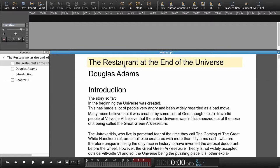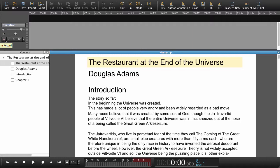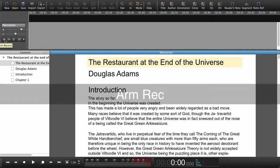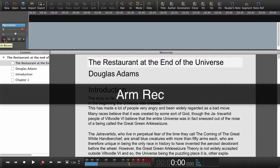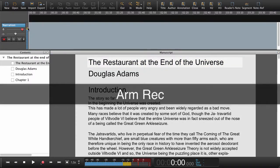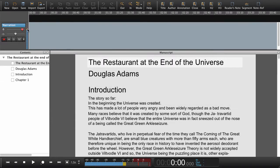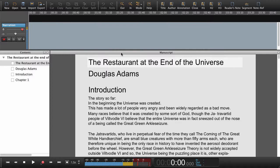Before we can record we need to arm the track. Up here in the workspace we can see we have the controls for the track. The red one here is arm record. We press that and we have the input on the meter. To regulate the input we can use this gain slider. This is all we need from the track right now. So let's go back to the manuscript.